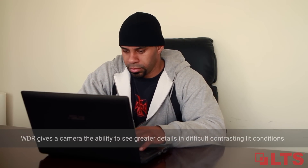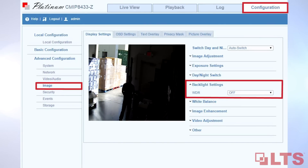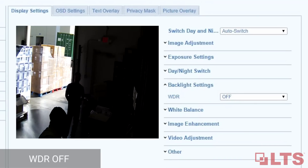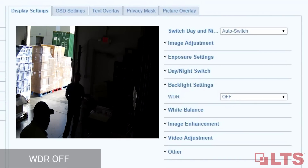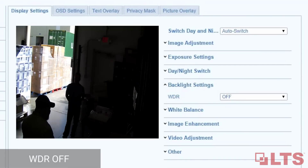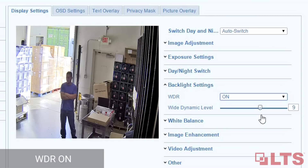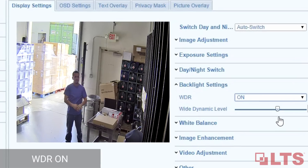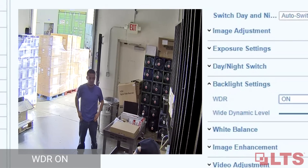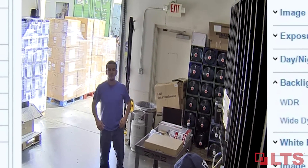After logging into your UI, under configuration you will see backlight settings. With WDR turned off, dark areas are harder to see. When turned on, notice how the camera adjusts itself to expose correctly, giving you the ability to see everything clearly.